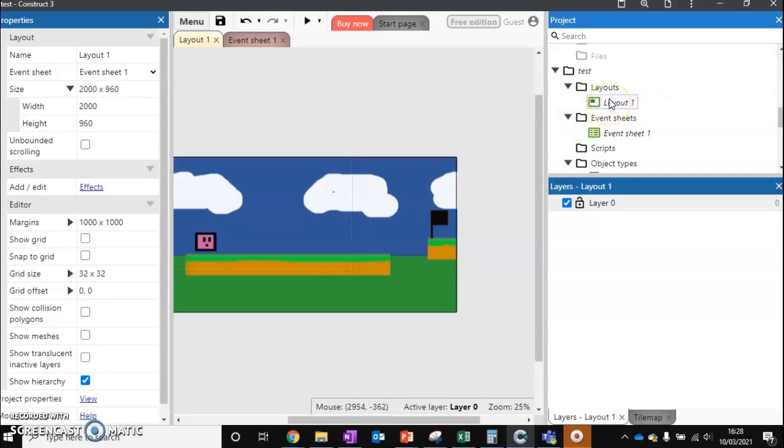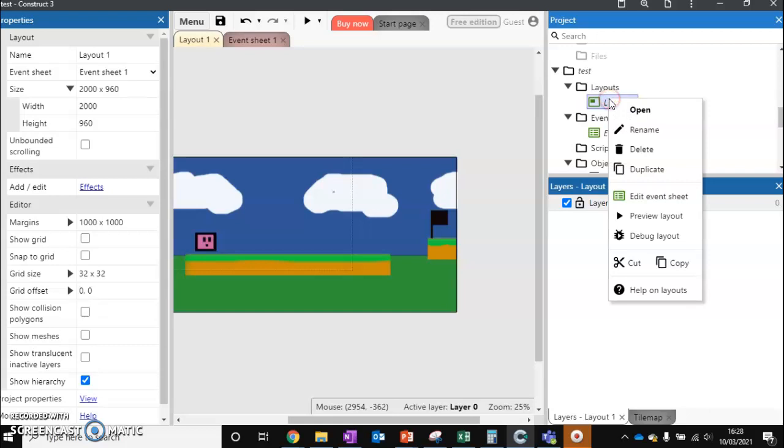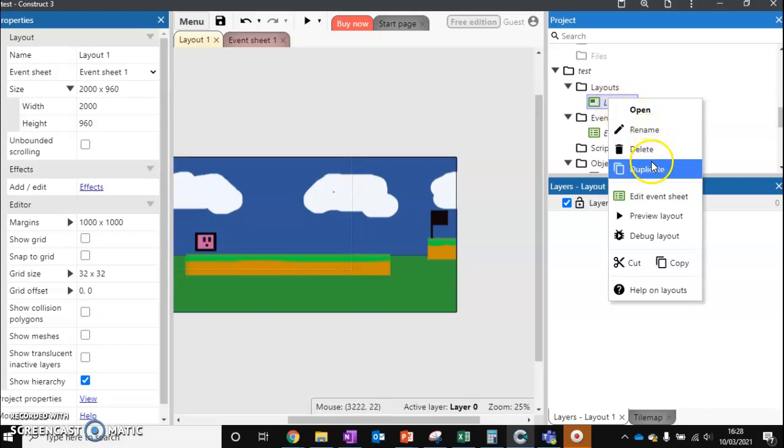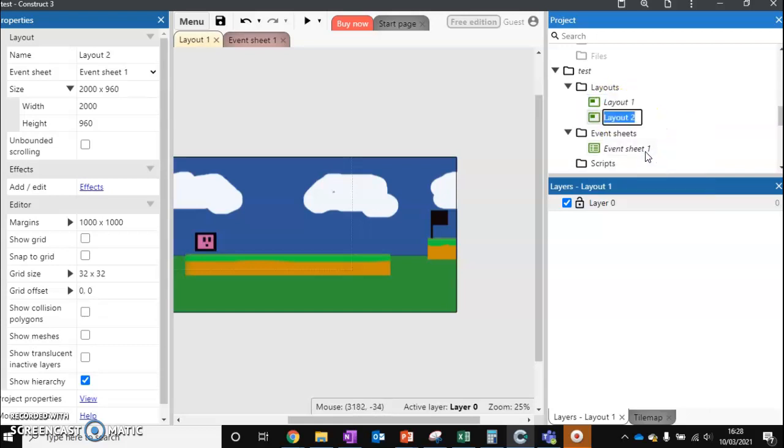There's two ways we can do this. The first method is we can duplicate our layout. This gives us a second one, and we can rename it if we want. We can call them layout1, layout2, or level1, level2, green hill zone, world1, etc. So we've got layout2 now.